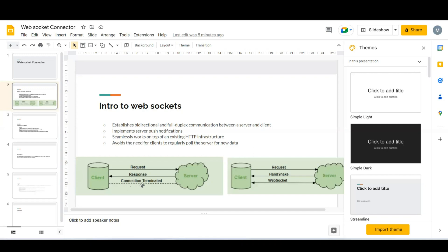This is called half-duplex. But in WebSockets we have full-duplex communication — if a client requests the server, a handshake will be established to make the connection between the client and the server, and this connection will remain open until the client or the server wants to close it. So whenever data is available at the server, the client doesn't need to poll the server. WebSockets help us get the data from the server as soon as it becomes available.